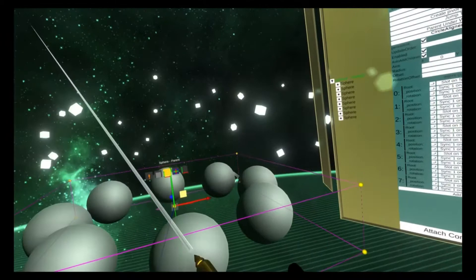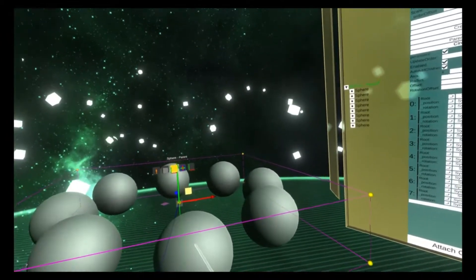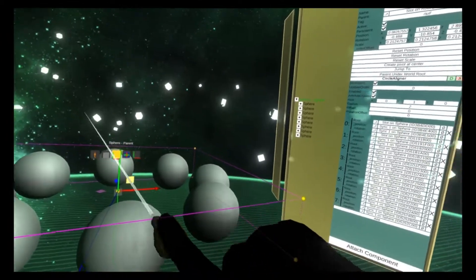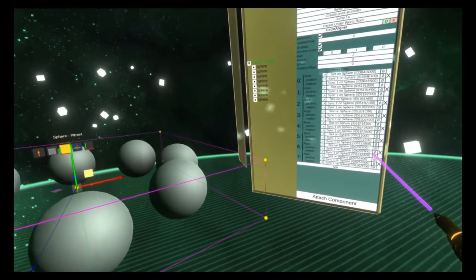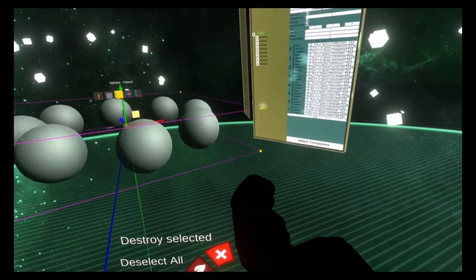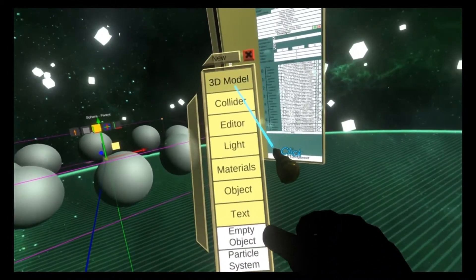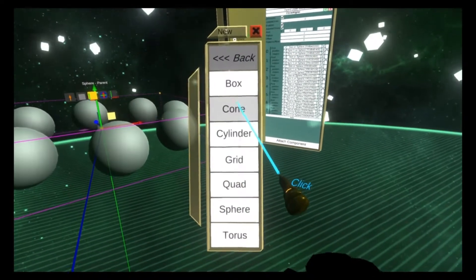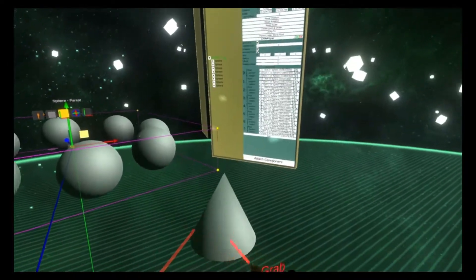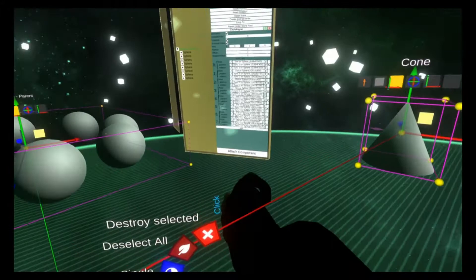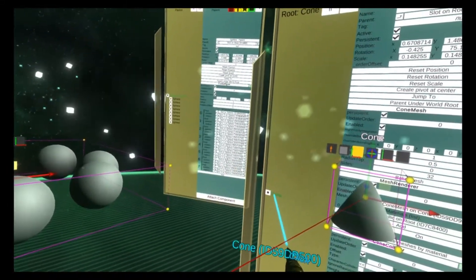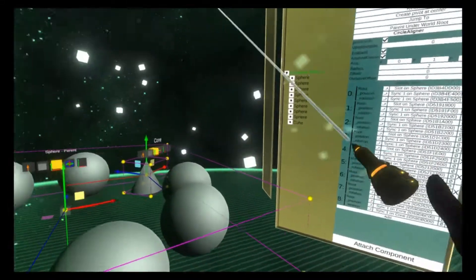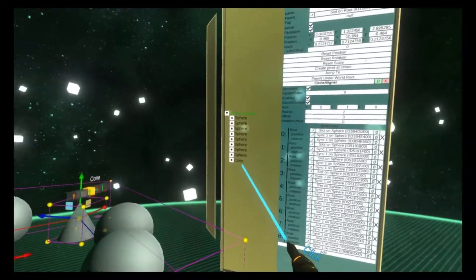The rotation offset controls how the objects are rotated to face the center. This isn't that obvious with spheres so I'm going to spawn a cone. We'll put the cone into the circle aligner as well. It'll jump straight in.